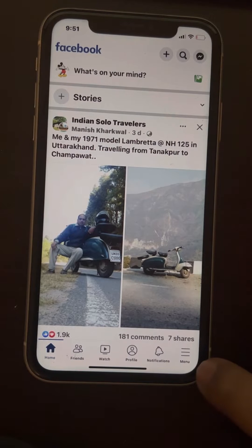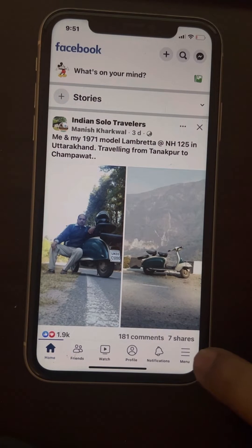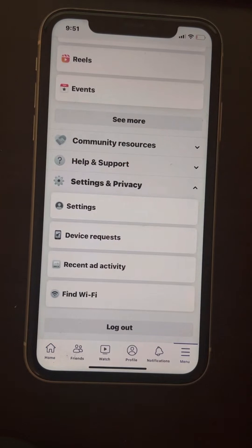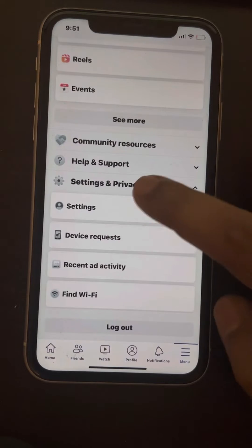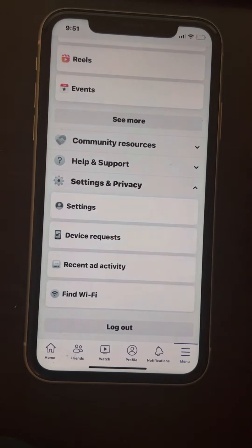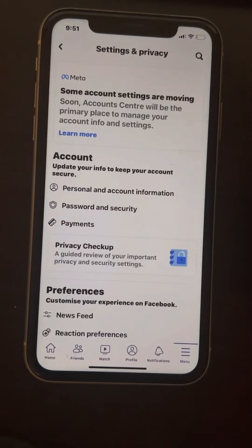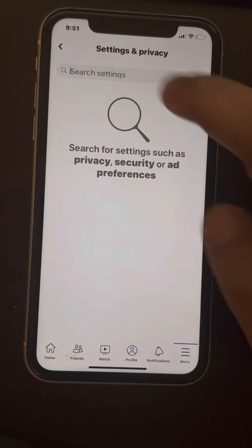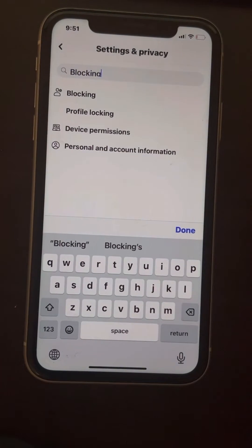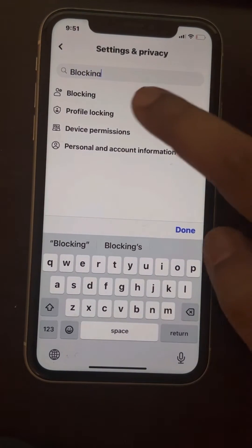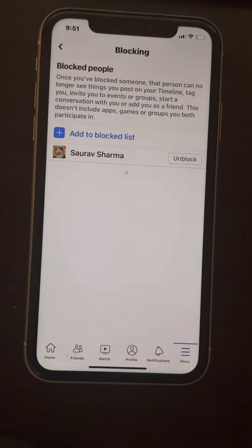What you have to do is just tap on the menu, then expand Settings and Privacy, and then tap on Settings. Once you are on the Settings page, just search 'blocking', and click on the search result — and here it is.